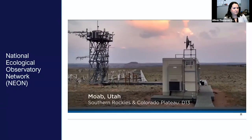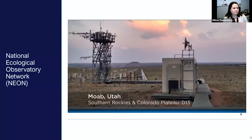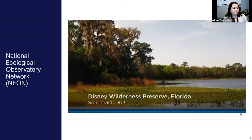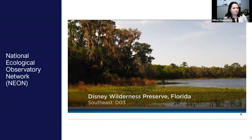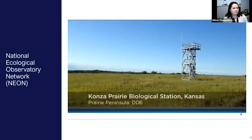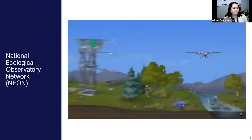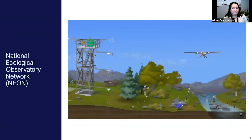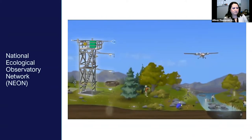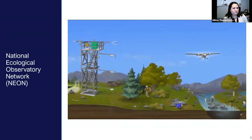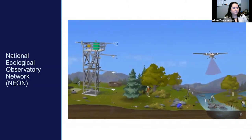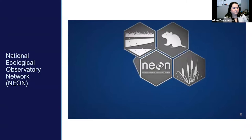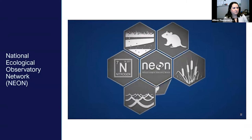NEON field sites are strategically located in both terrestrial and freshwater aquatic ecosystems across the United States. They represent the vegetation, landforms, and climates of those regions. At each field site, NEON uses a combination of automated instruments, observational sampling, and airborne remote sensing technologies to collect data that characterize plants, animals, soils, nutrients, freshwater, and atmosphere.